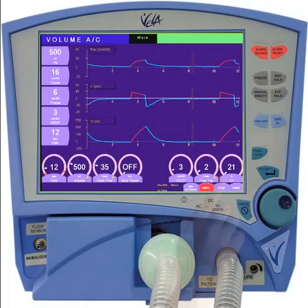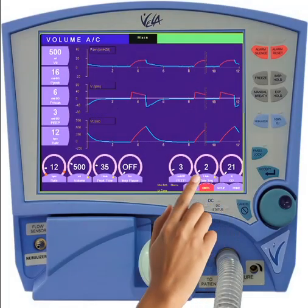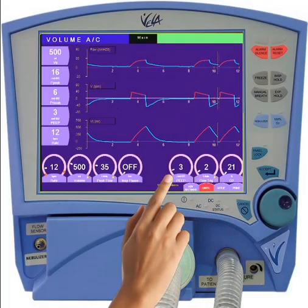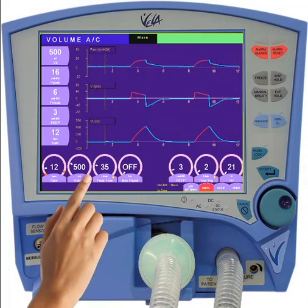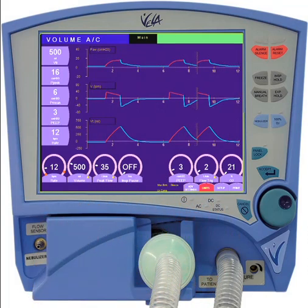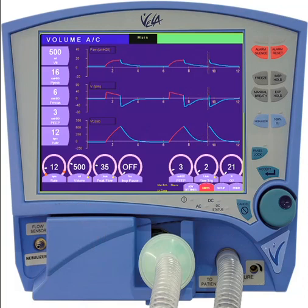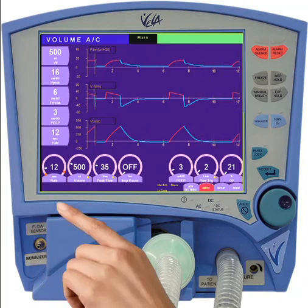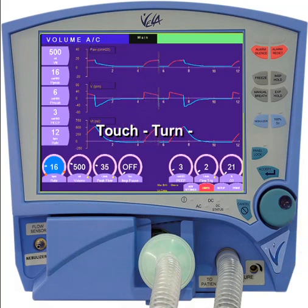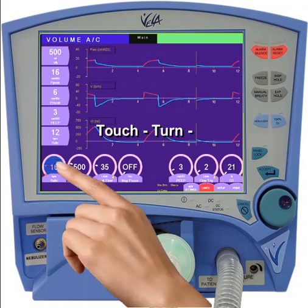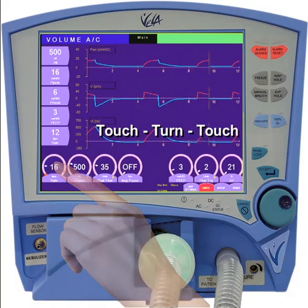The primary controls on the Vela Ventilator can be found along the lower edge of the screen. To change a control setting, simply select the control that you wish to change, turn the encoder to the desired value, and either touch the control again to accept it or use the Accept key on the front panel.